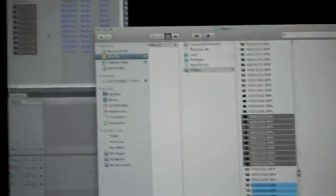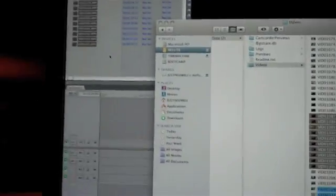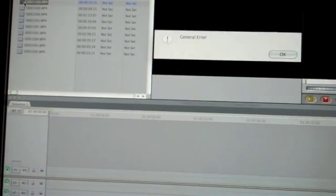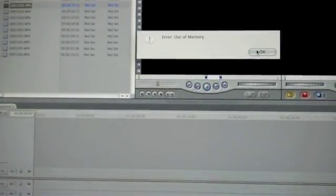Alright, so let's start on Final Cut. We're going to import our footage by just dragging it onto the sequence. General error. Out of memory. Flip recently had a software update. It said we're going to update the camera. So I said okay. And now none of the videos that it records works with Final Cut.